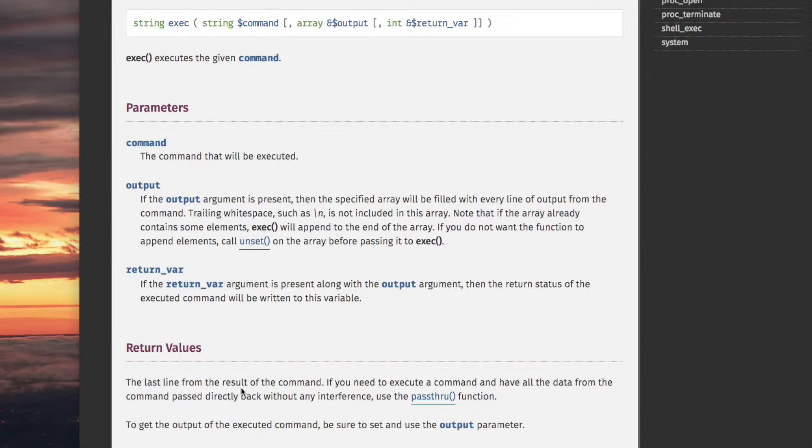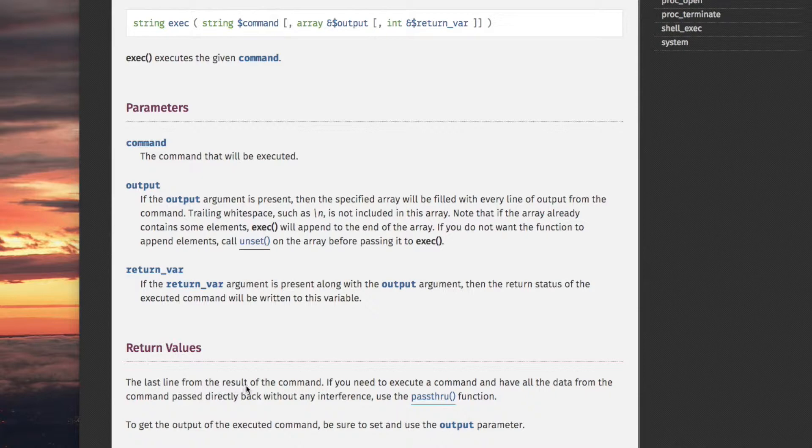Remember, the result of the command, if you want all of it, you would have to use the dollar output argument, which collects the output in an array. So the return value is the last line from the result of the command.